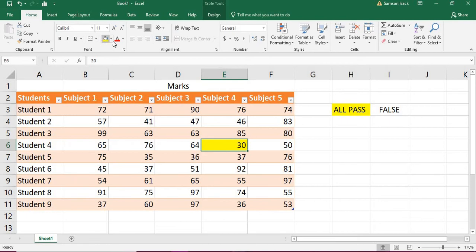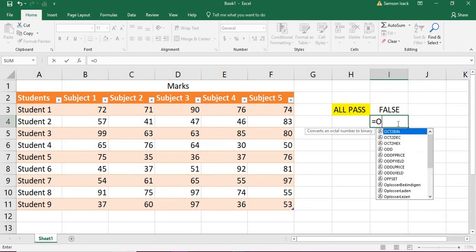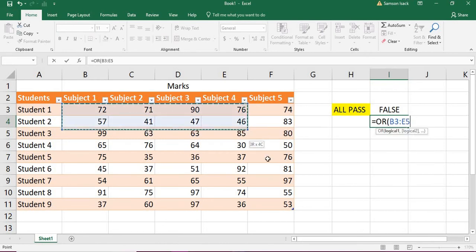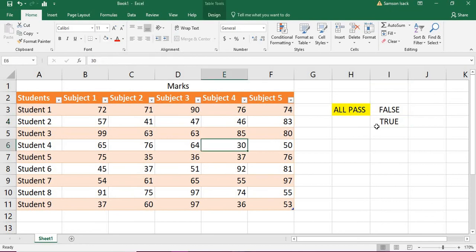I'll also show you using an OR condition. If at least one mark is less than 35, that means fail. So we check: at least one is less than 35. The negative of that — meaning if no one failed — gives us all pass. The OR formula checks the whole set of marks less than 35. It's also an array formula, so it has to be Ctrl+Shift+Enter. It returns true because at least one value, 30, is less than 35.